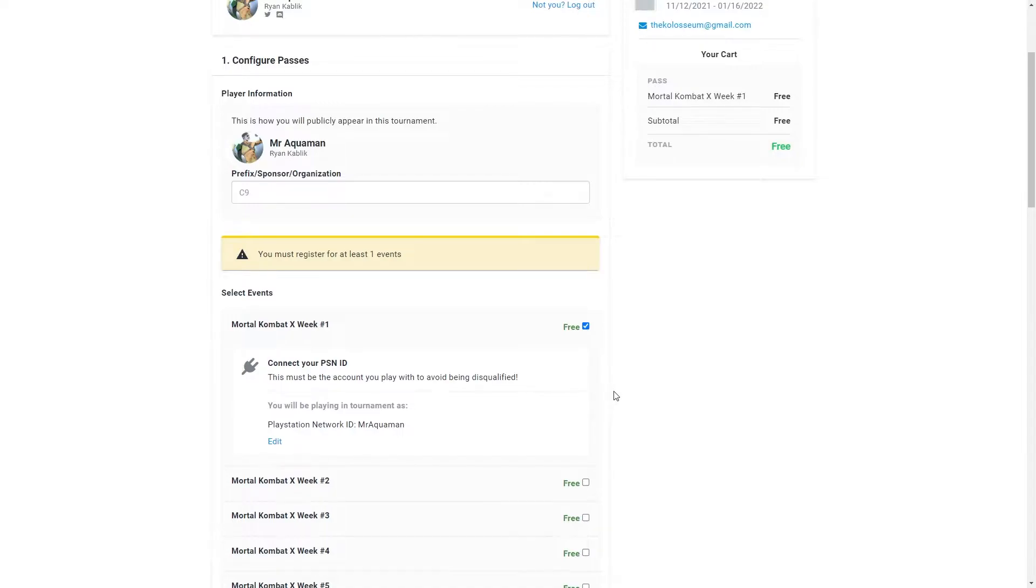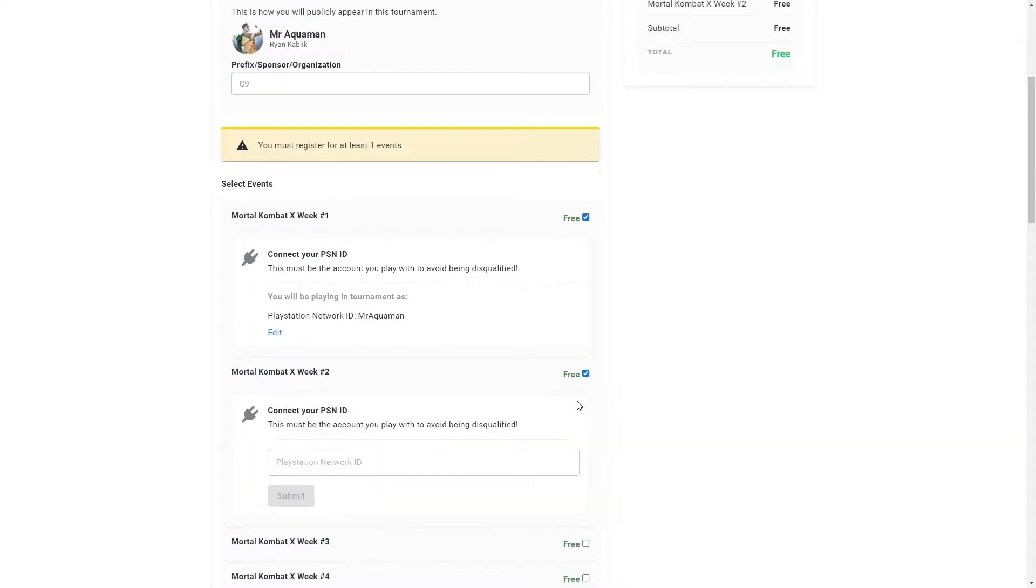Type in your correct PSN ID and make sure to double check it as well since this is how players are going to invite you.